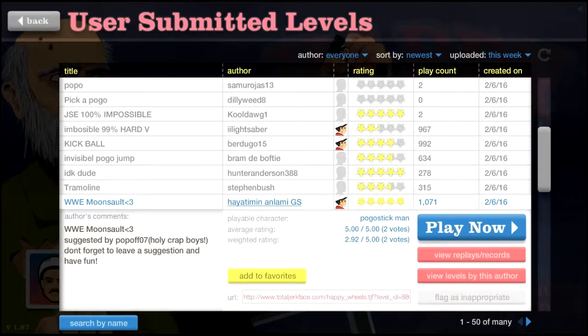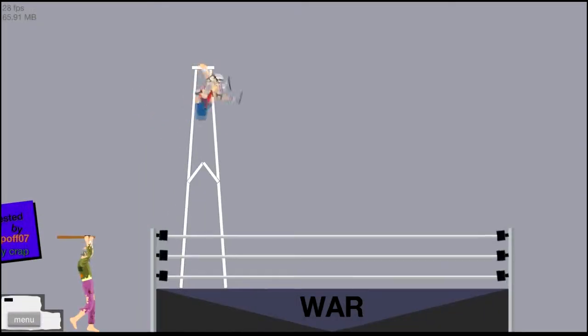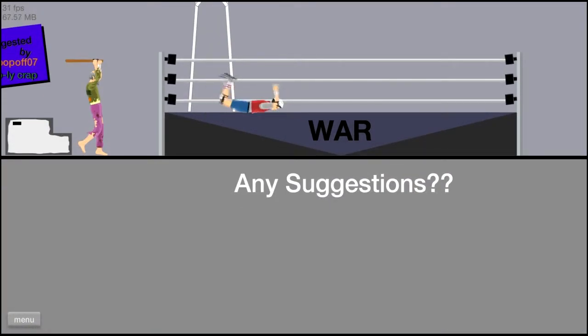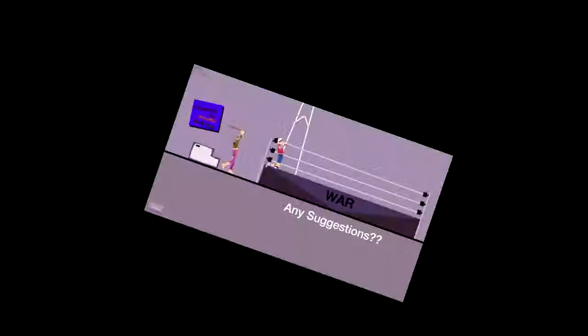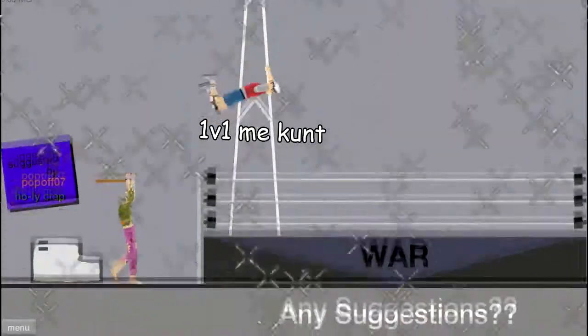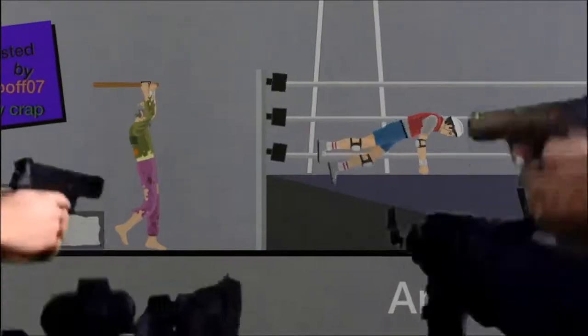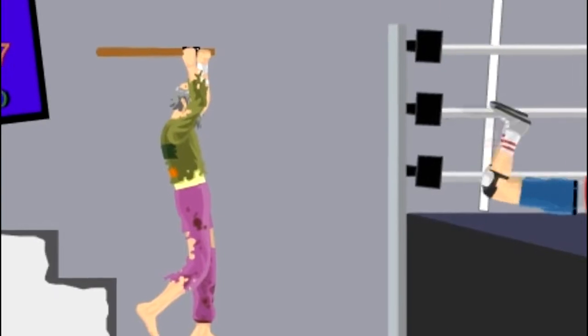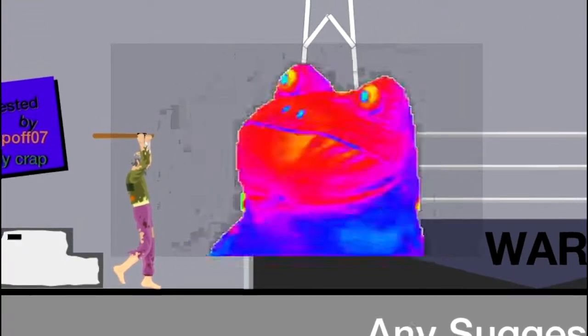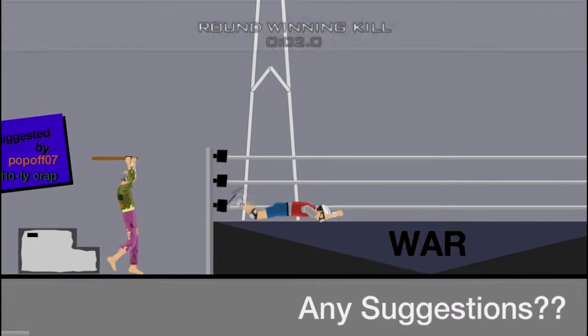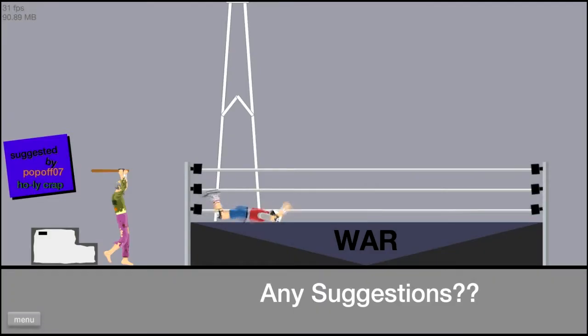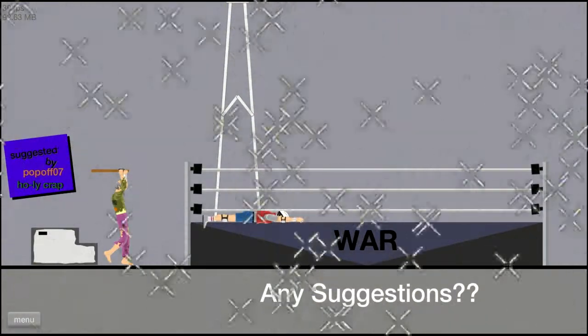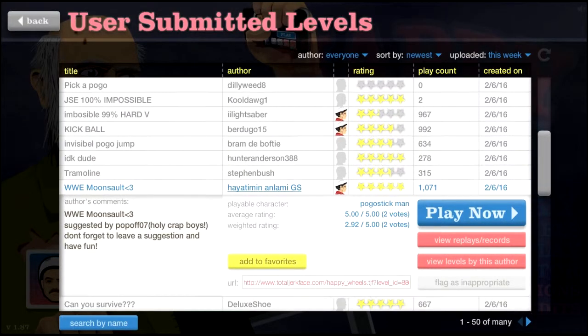WWE Moonsault Pogo stick man. Yo, let's do this. What? Alright I'm gonna—